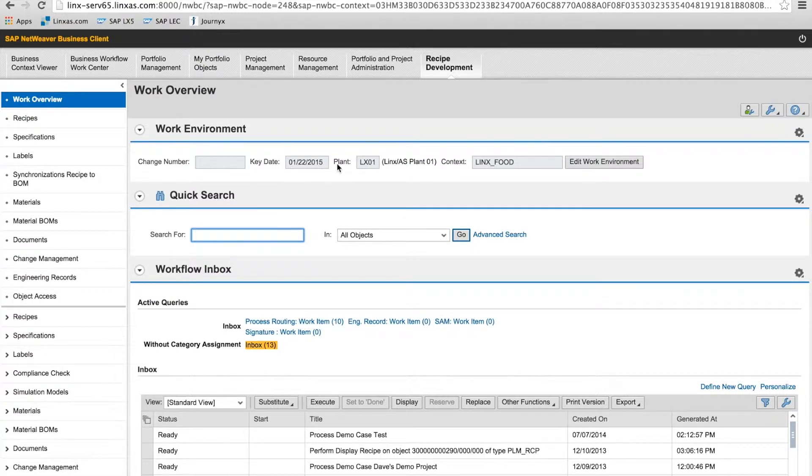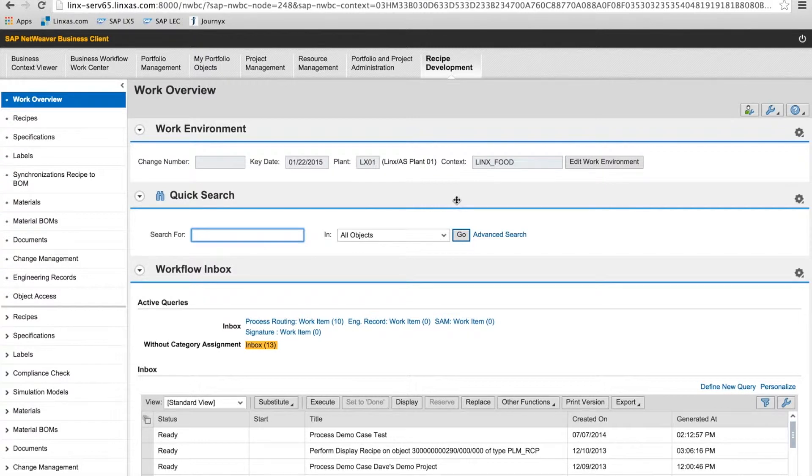But most importantly is search functionality. Because PLM in general is data intensive, robust search is critical.